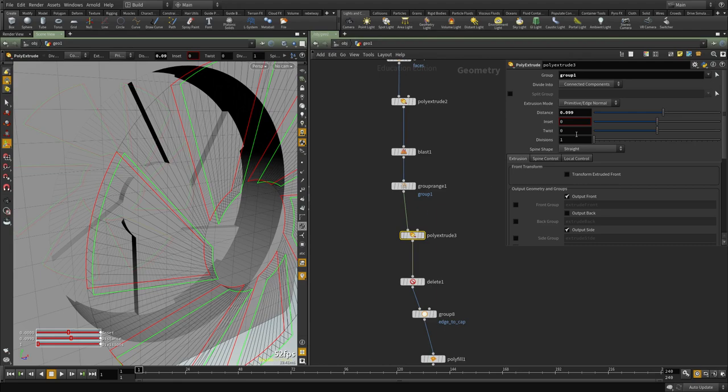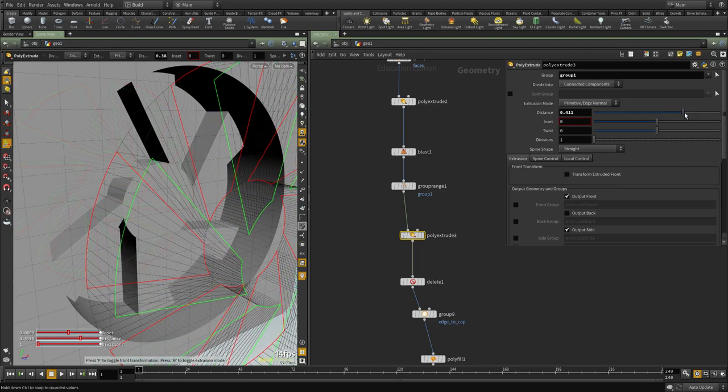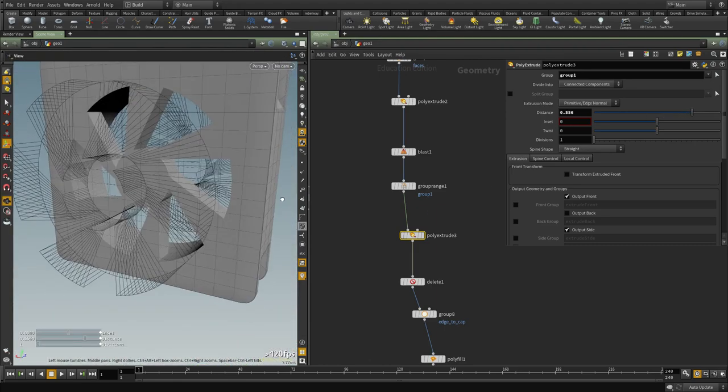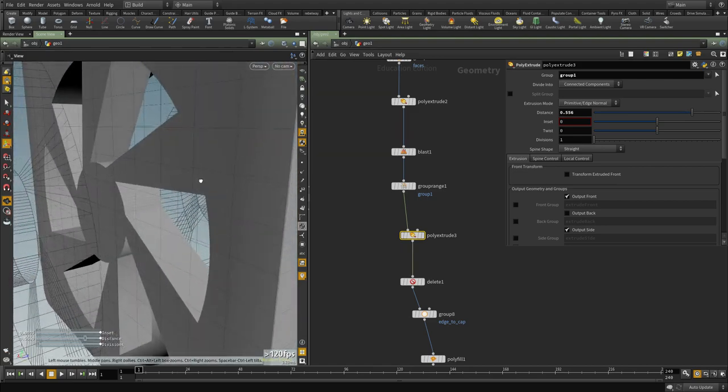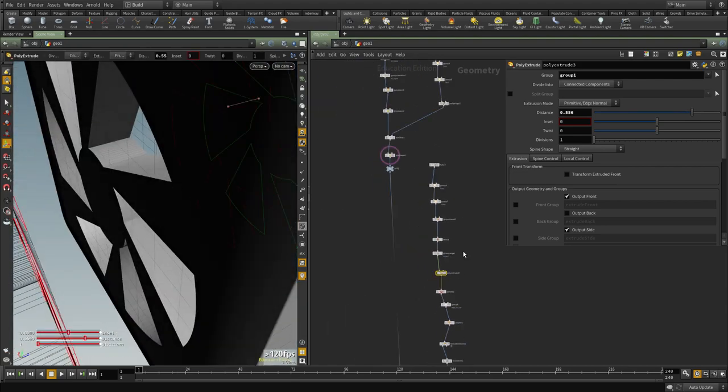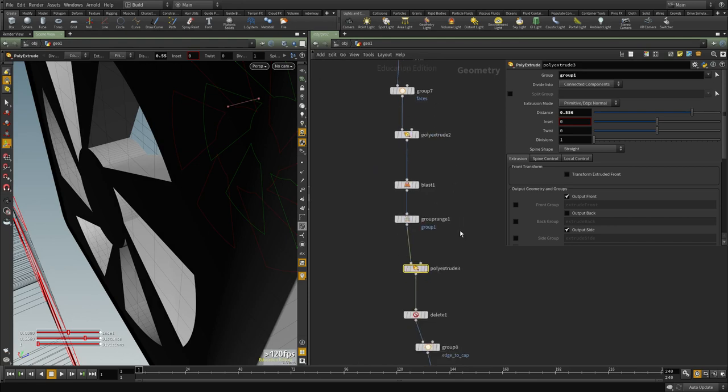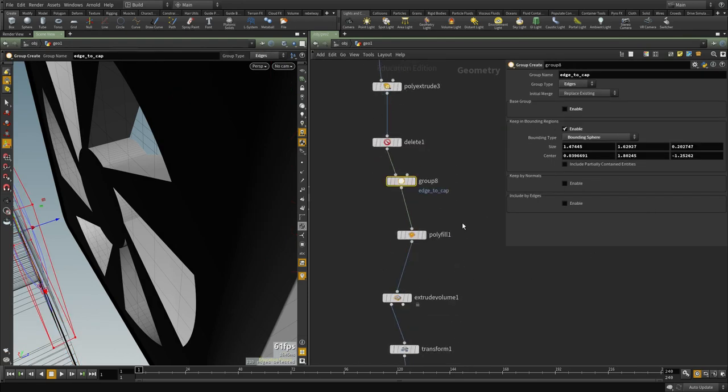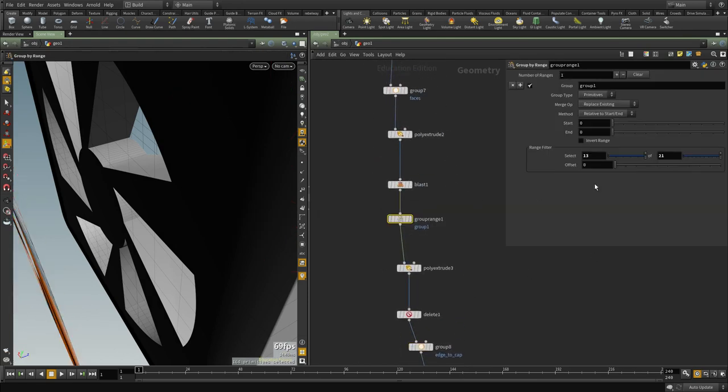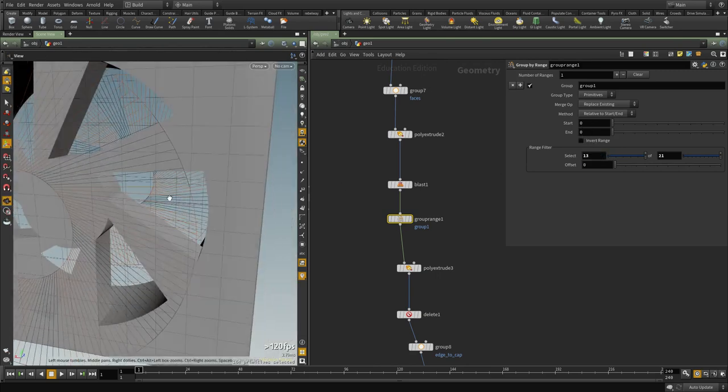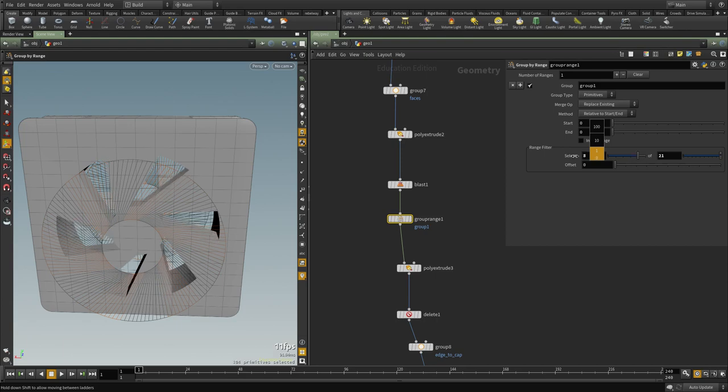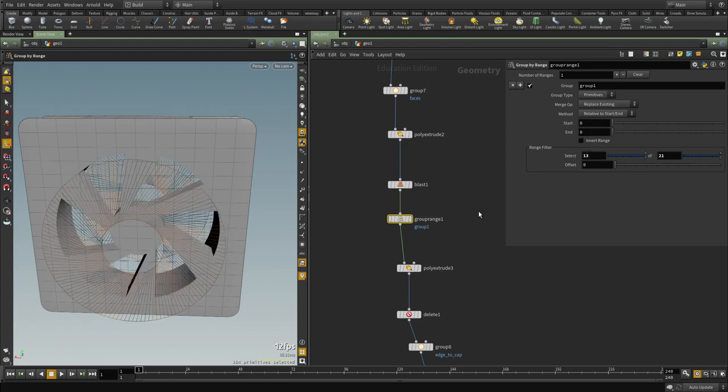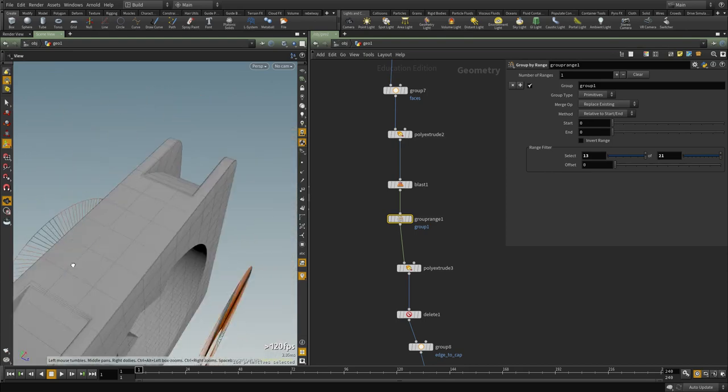But then we can use the extrude where we push things out and make it bigger. And you can see now we have that much thickness and then we can also go back to that range node. Where is the range node? Group by range. And then we can control the size, the shape and the number. Can rotate them, can do all kinds of fancy stuff. Cool.